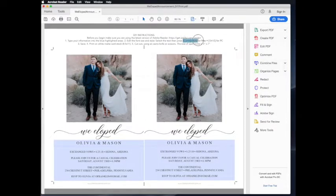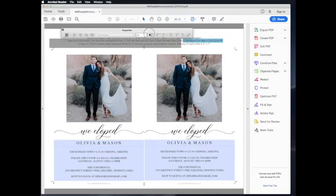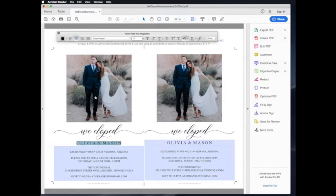Next, we want to edit the text with our own information. You can see the instructions at the top of the page: Command E for Mac or Control E for PC. This will bring up a menu bar where you can edit the font size, style, and color.